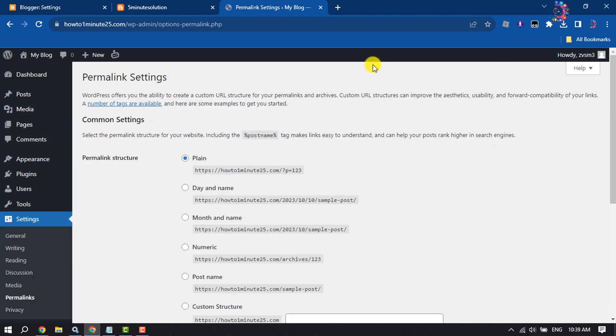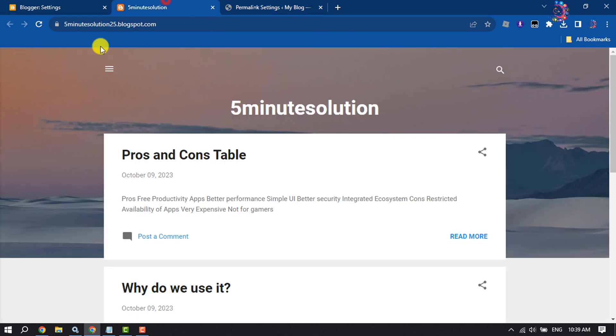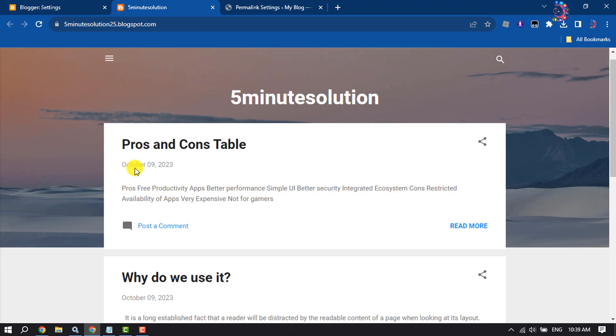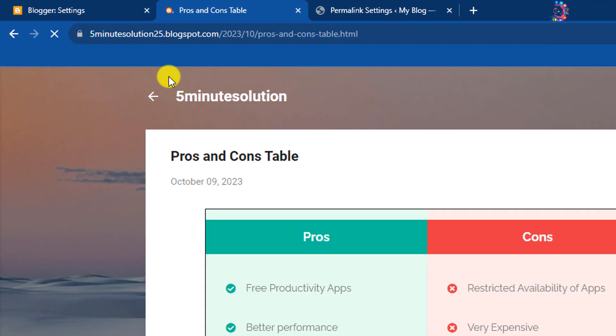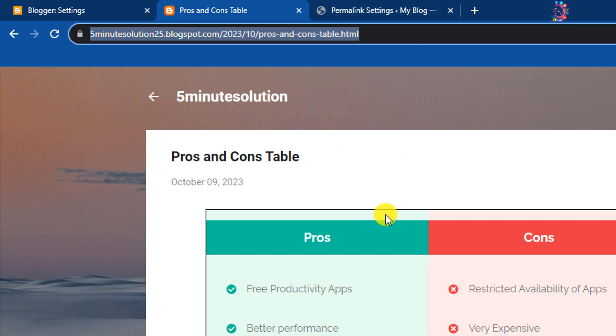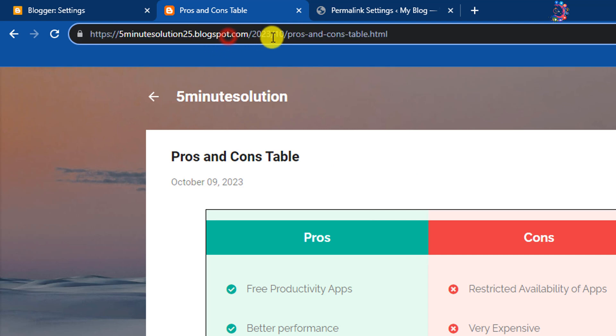Now we have to match our WordPress website permalinks with Blogger permalinks. So I'm in my Blogger website and opening a post. As you can see, the post link or slug is the domain name dot com slash year date and the post title.